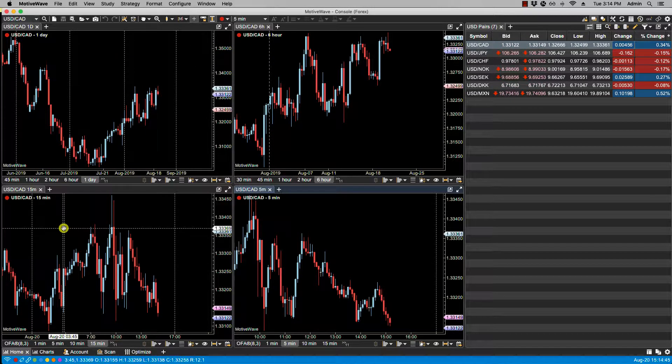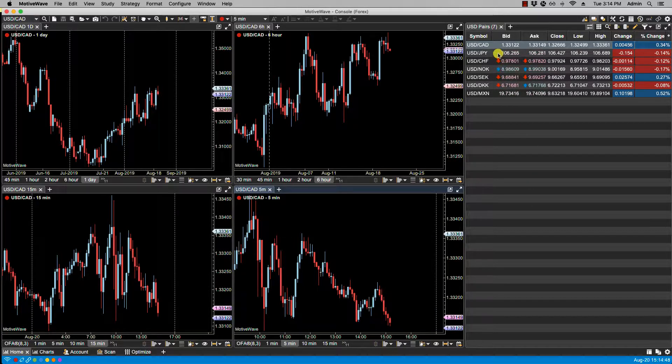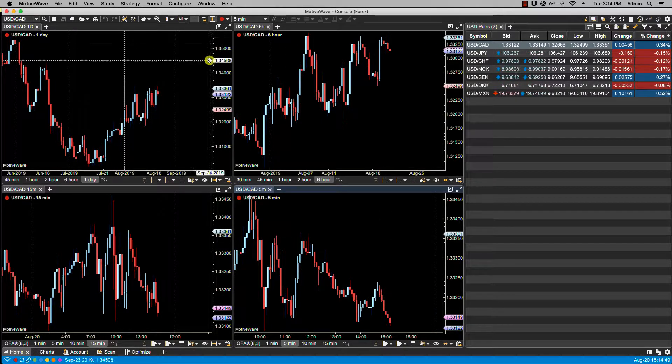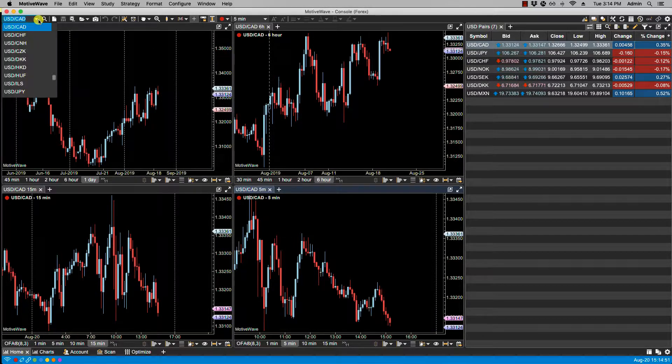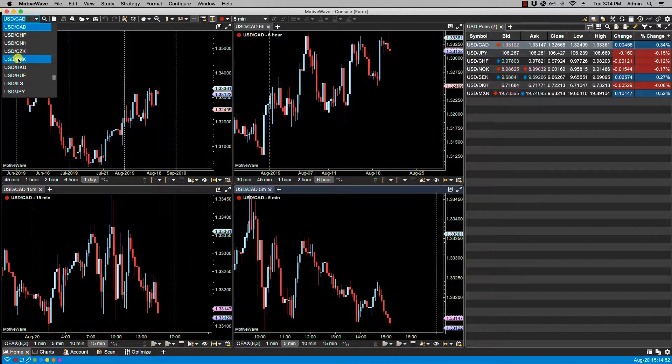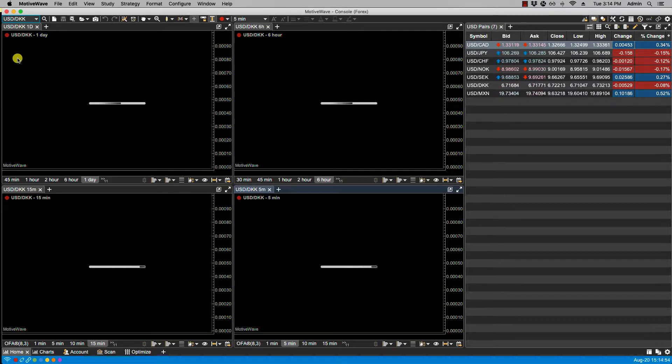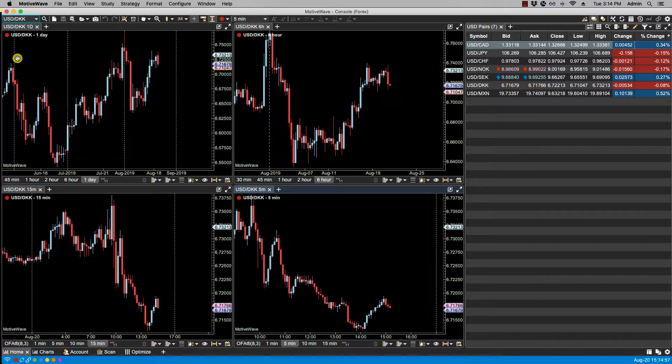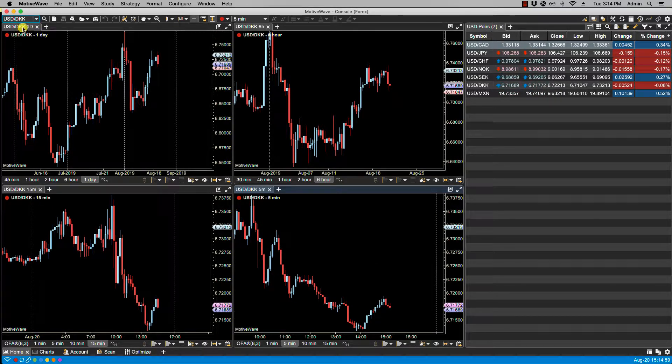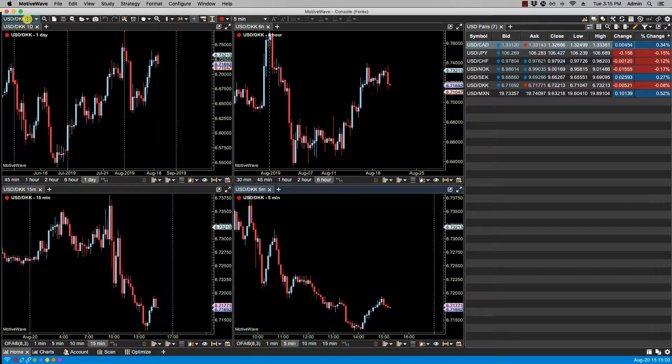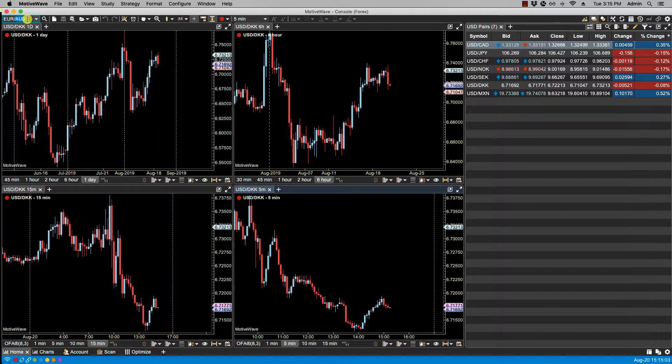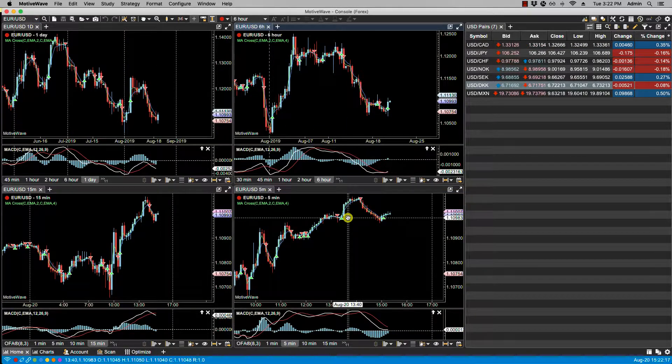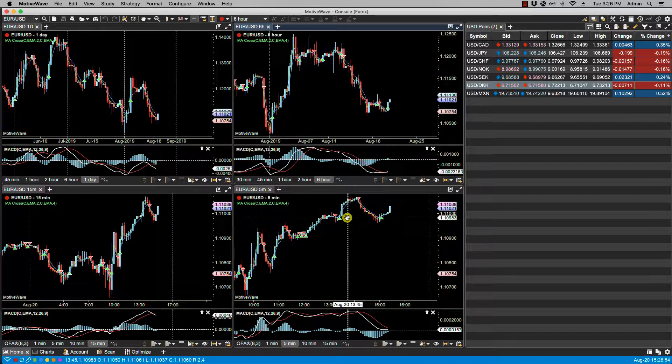Now along with using a watch list, you can also use a drop-down to change symbols. You can also type in your symbol. Other windows such as the DOM, time and sales windows can also be given a link group.